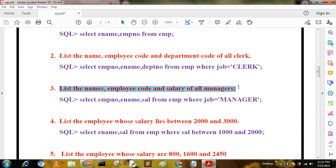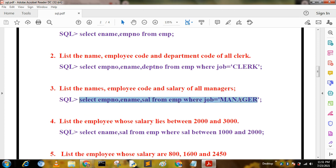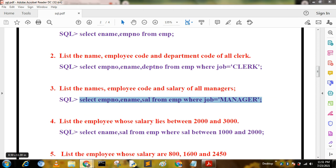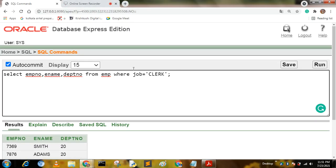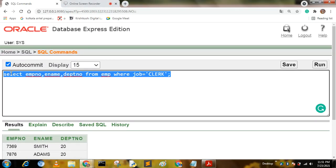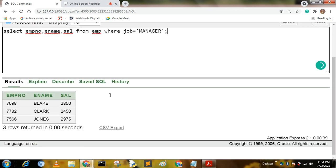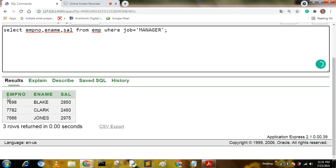The next query is: list the name, employee code, and salary of all managers. The query is: SELECT empno, ename, sal FROM mp WHERE job = 'MANAGER'. I have run this code and the output shows employee number, employee name, and salary — three rows are returned.